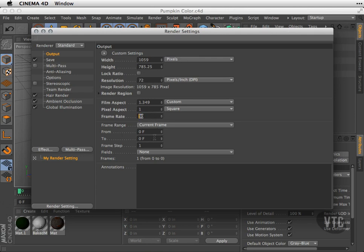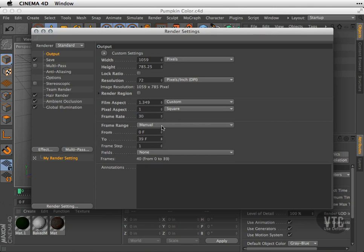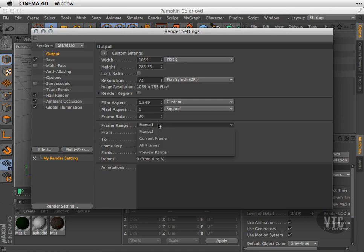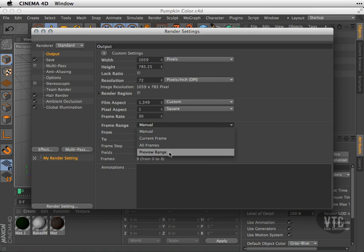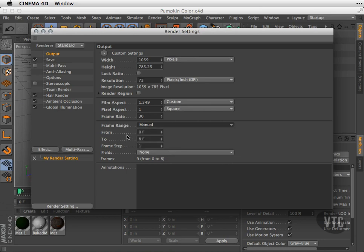I can change the range that I'm going to render if I'm doing an animation. That means, let's say I have 500 frames and I only want to render from 120 to 400, so I could enter that here. I can either manually type it or I can go ahead and use this little slider here. As you see here, I chose manual. I can also choose the current frame that I'm on, all frames, or my preview range.